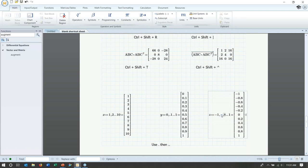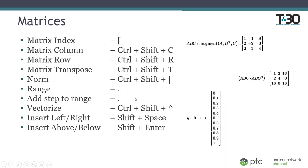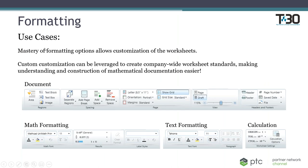For negative range vectors, be aware: the second number is not exactly the step, but the next number following your first. So for a vector from -1 to 1 increasing by 0.2, enter -1 comma -0.8 ending at 1 — this gives a 10-element vector from -1 to 1 in steps of 0.2. This can trip people up even with experience in MathCAD. Now let's get into formatting.